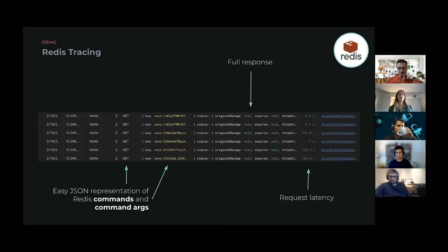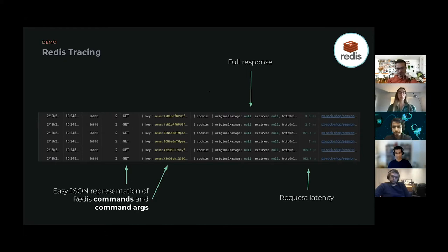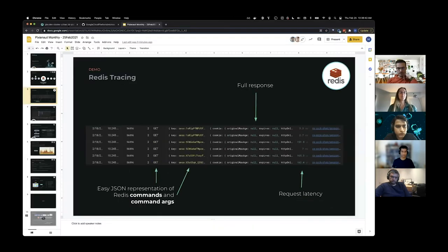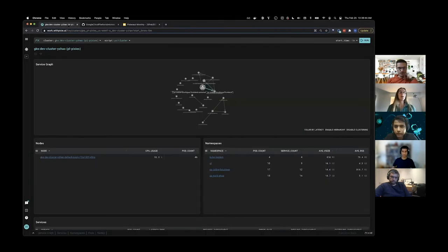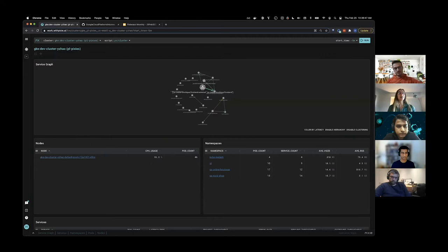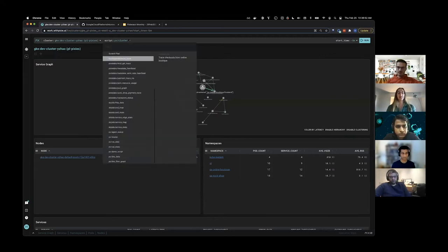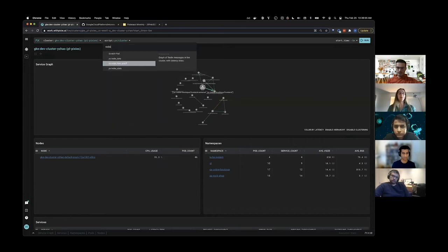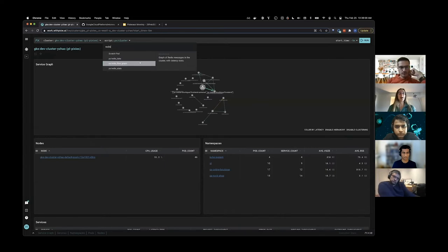Now I'll show you some of the scripts that we provide for out-of-the-box Redis observability. I've got the live UI open here, and I've got my cluster selected in the top left. I'm going to go to the script drop-down menu and type Redis. We've got three scripts you can look at, and today we're going to start with the flow graph.